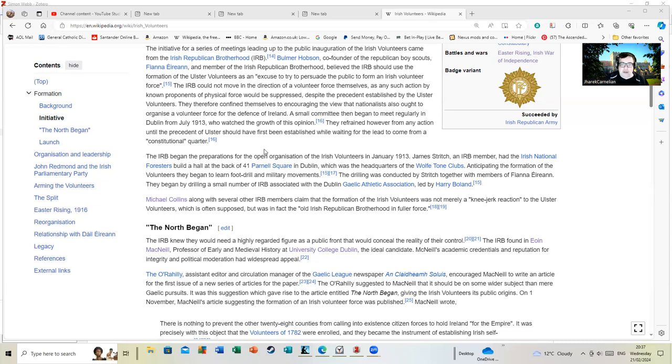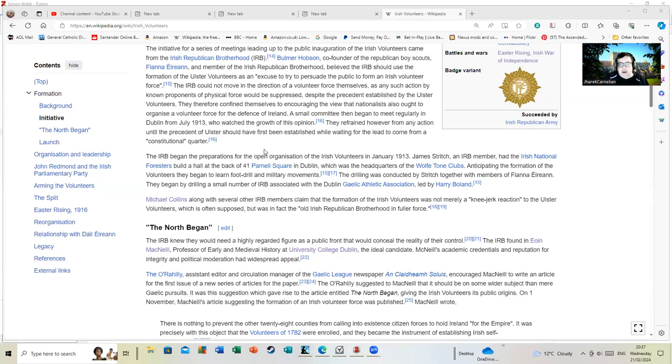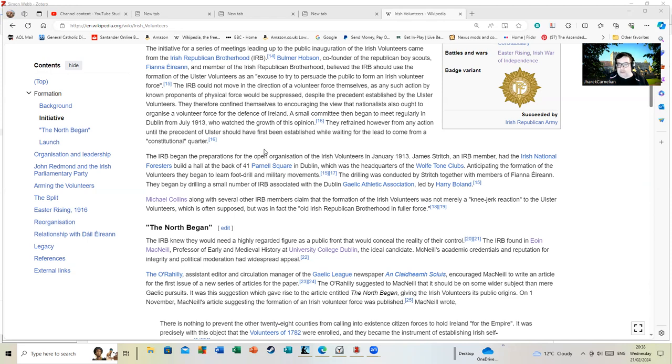Before I go on, Michael Collins, along with several other IRB members, claimed the formation of the Irish Volunteers was not merely a knee-jerk reaction to the Ulster Volunteers, but was in fact the old Irish Republican Brotherhood in full force and was planned somewhere in bars.